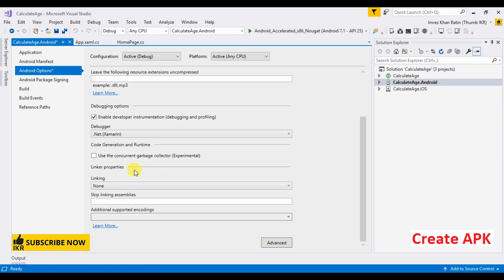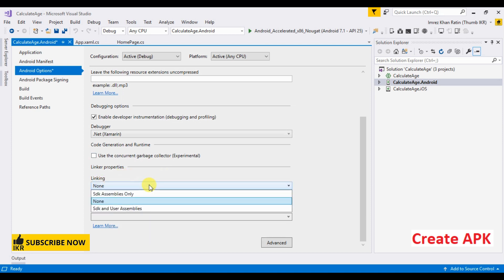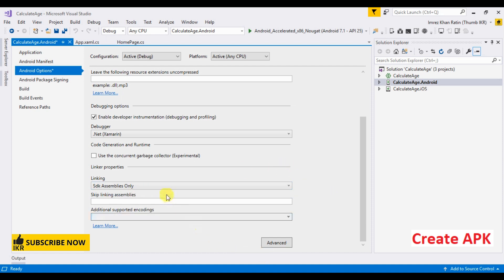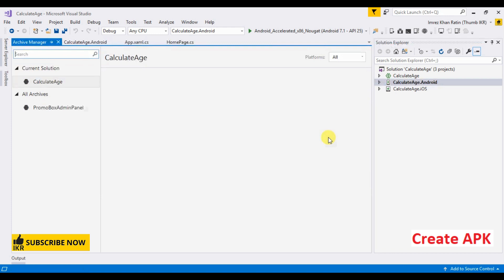Then here is linking. Select SDK assemblies only. Save, right click on Android library, and go to archive.